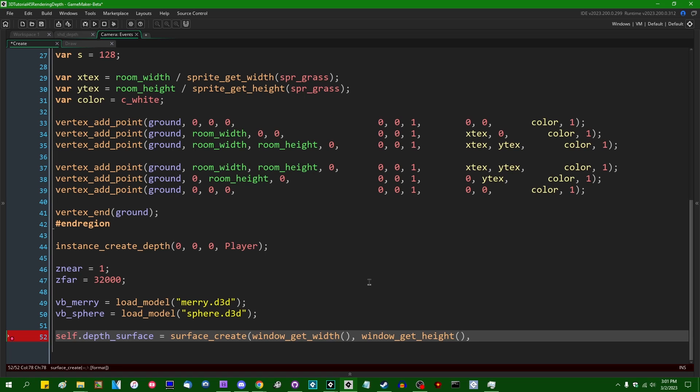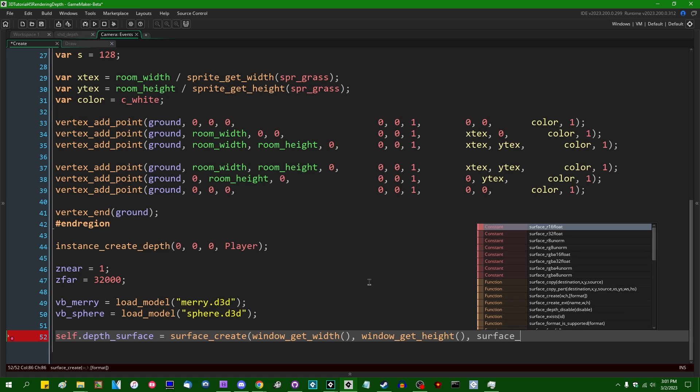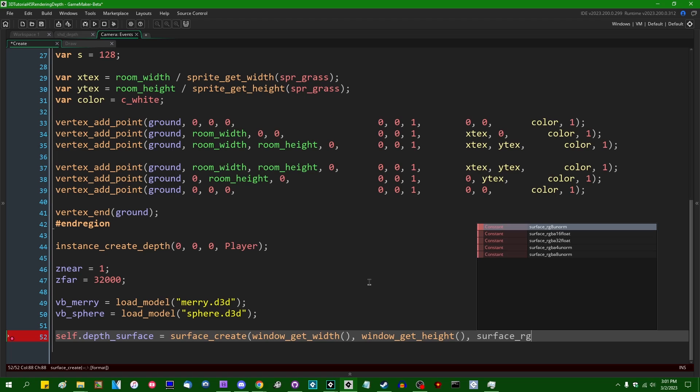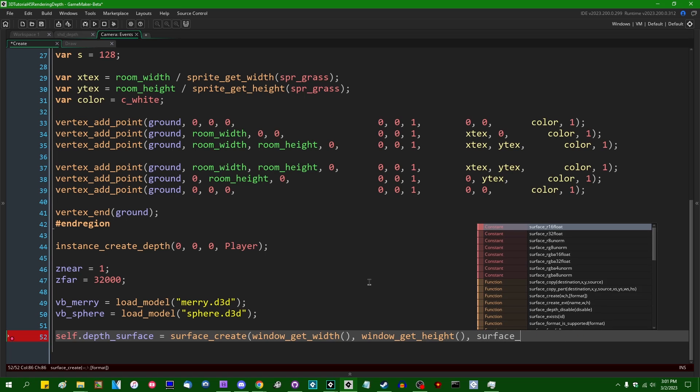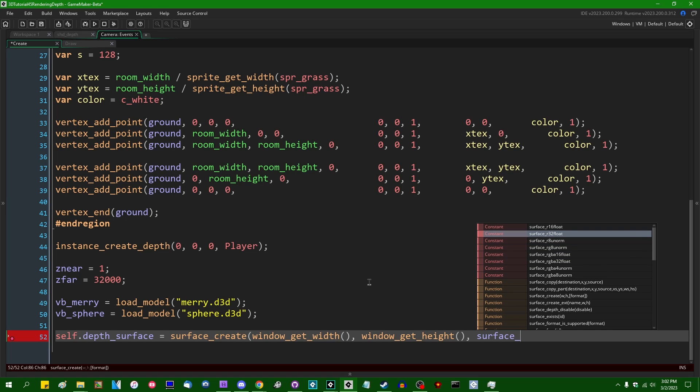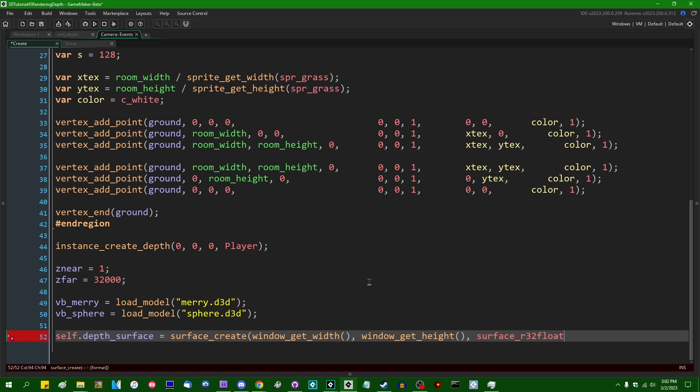So there's a couple of those that you can use. surface_RGBA8Unorm is the default. This is the one that you would have been using for surfaces in GameMaker since time immemorial. There are others which you can see if you type surface_ in the control space. The one that I'm interested in is surface_R32float.